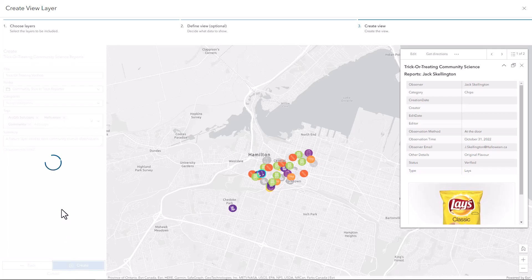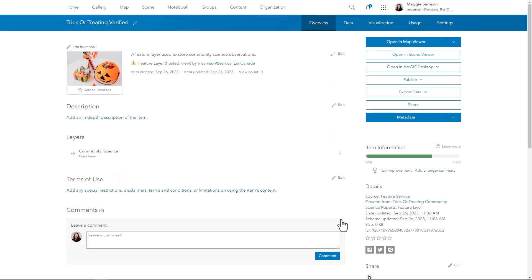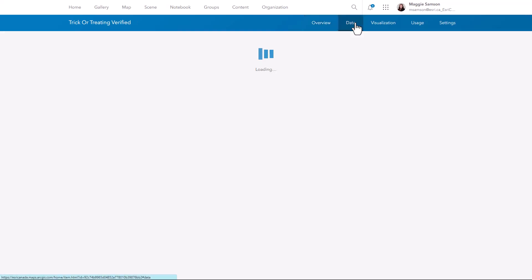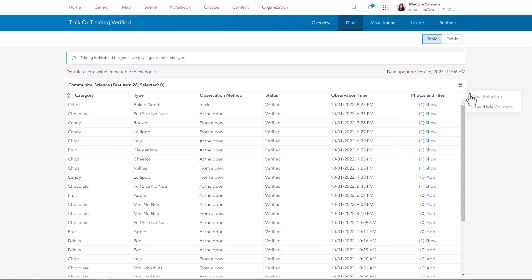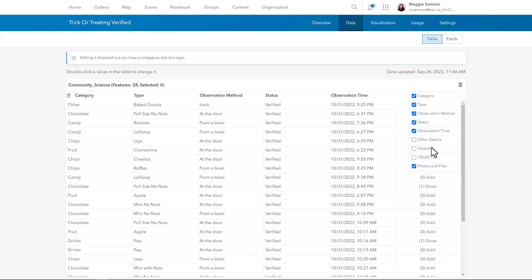Now we can see the view in ArcGIS Online. When looking at the details, we can see that it is listed as a view, so it's a hosted feature view. When I go to the attribute table for the feature, I can see that only my verified data has been included. And when I look at all of the fields, I can see that the ones I've omitted from the view have been removed from this list.